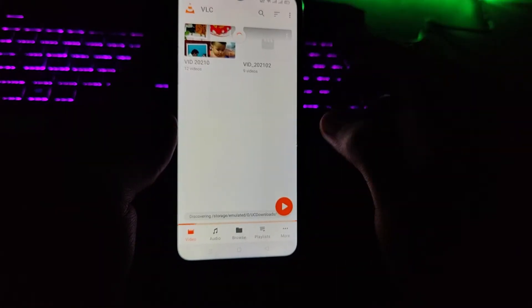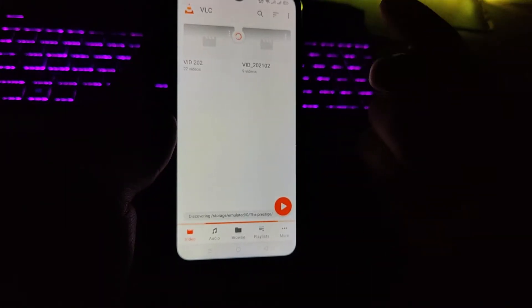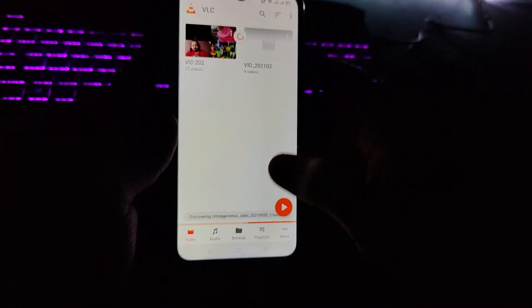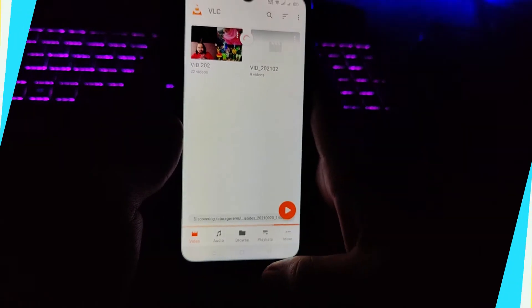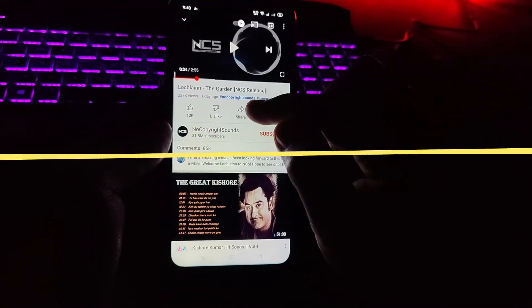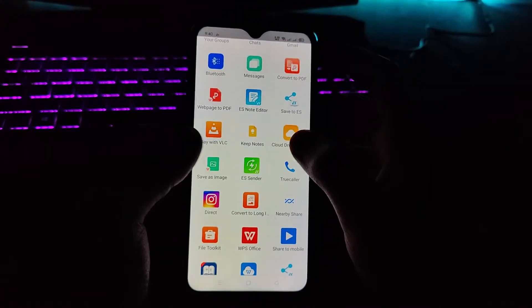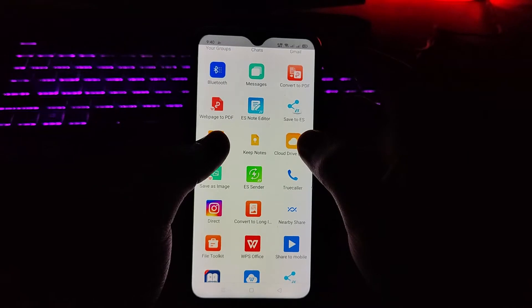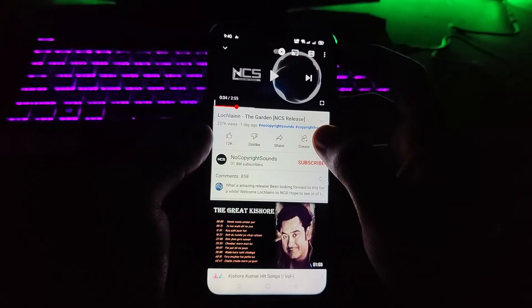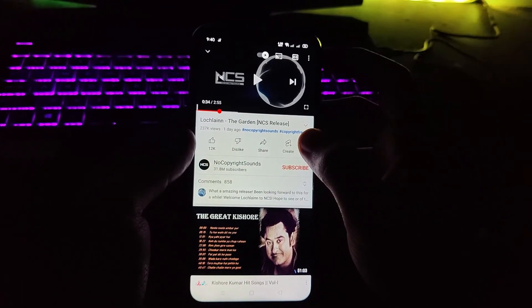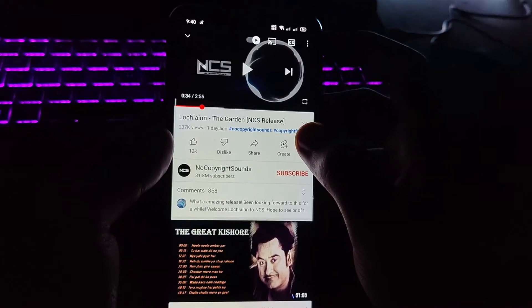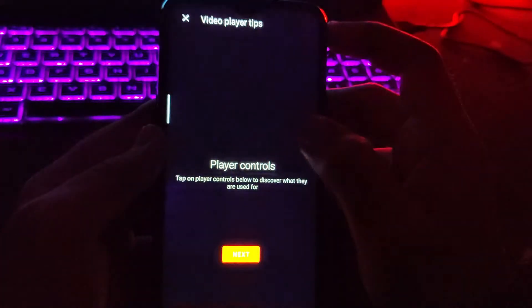Now you're all set to use it to play YouTube videos. Tap on the Share button, scroll down, and here you'll have the option for VLC — 'Play with VLC'. Tap on this and wait a few seconds, and you'll be redirected.